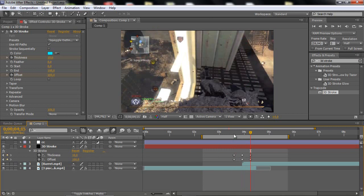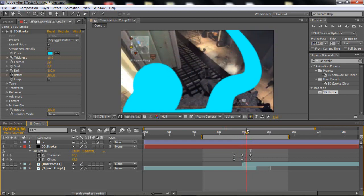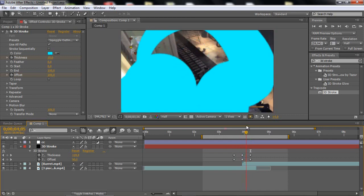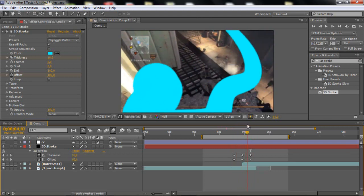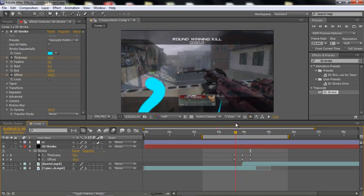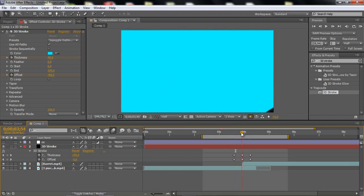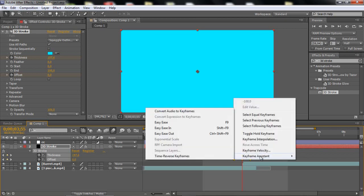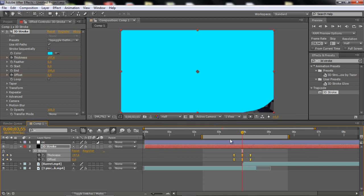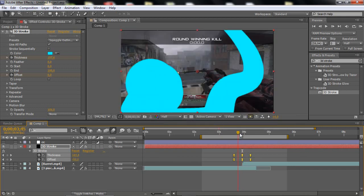So now we basically have this — kind of a swoosh, nothing special really. I'm just gonna change the thickness a little bit. What you wanna do is highlight the keyframes, go to Keyframe Assistant, and click Easy Ease — so now it's smoother.